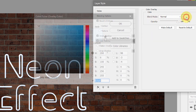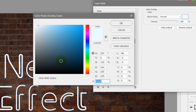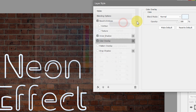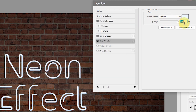Now let's change the color of this text. Select Color Overlay, select the color picker, and choose a nice whitish color — type in f0faff — hit OK. Make sure opacity is 100%. Our objective here is to add a nice blue neon effect. After we're done with this effect, I'll show you how you can quickly change the color to anything you want.